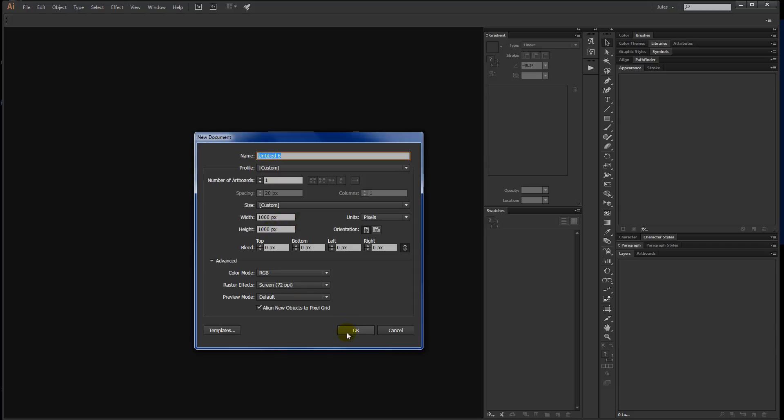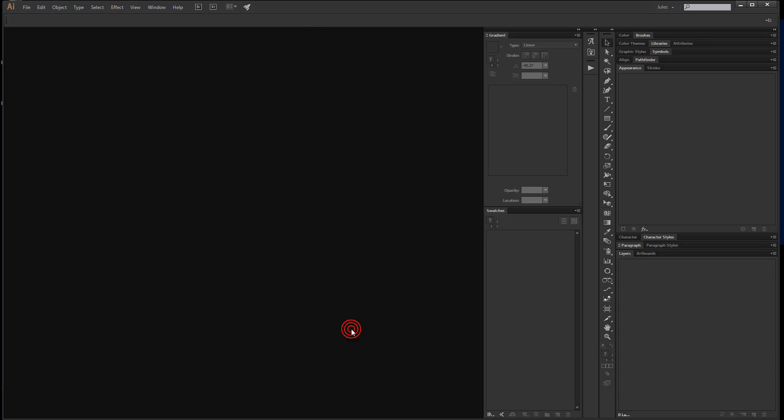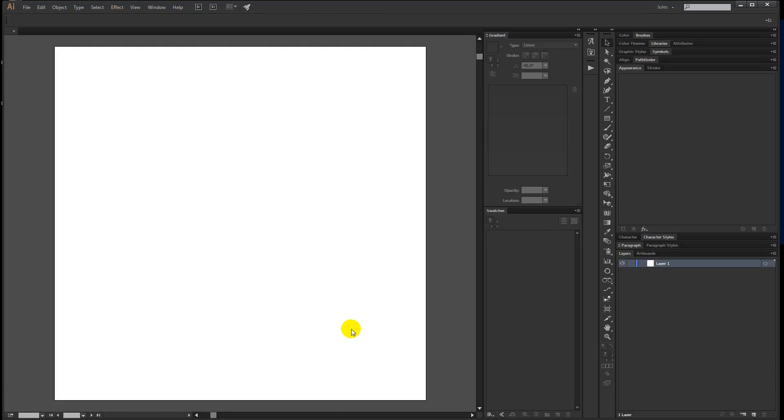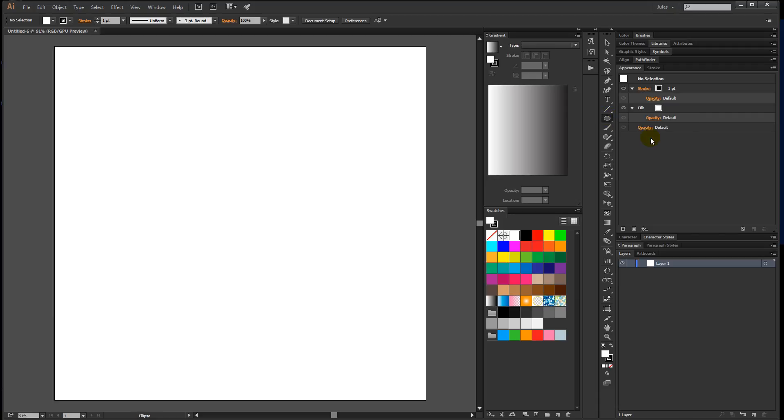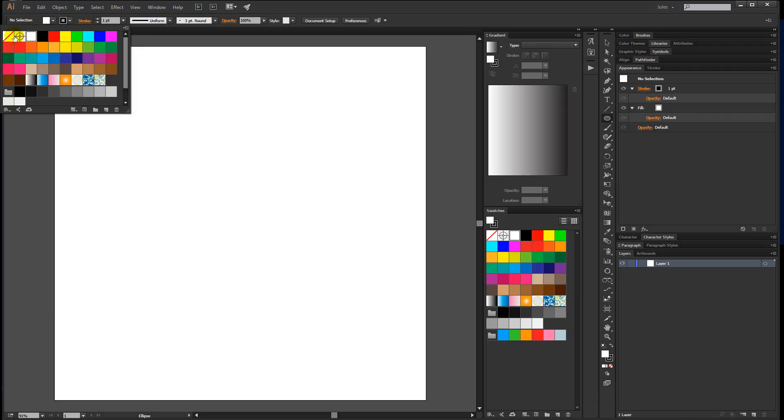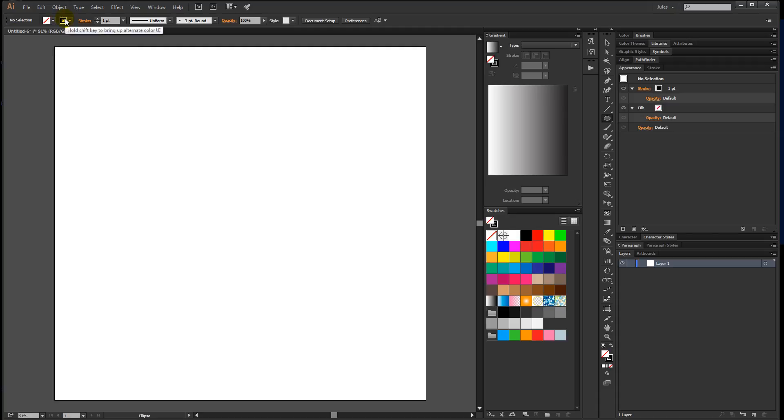Next, grab your ellipse tool—that's keyboard shortcut L. Set the fill to none and the stroke color to whatever you want. I'm just going to leave it black and set the stroke size to 200. This depends on the size of your document, but this will work for now.